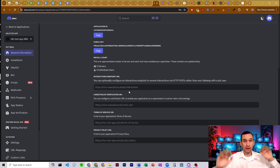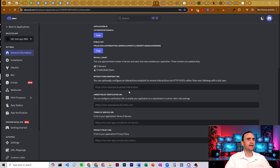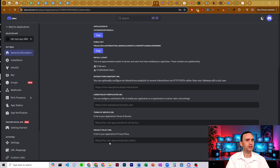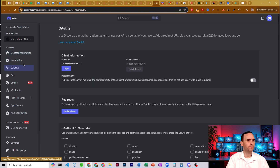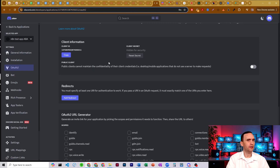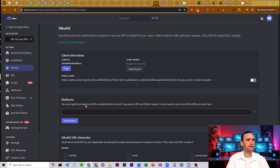Depending on how you set up your bot, you'll want to make sure you have all your links and settings in order. So what we're going to do is come over to OAuth2 and click Add Redirect. We need the redirect URL.